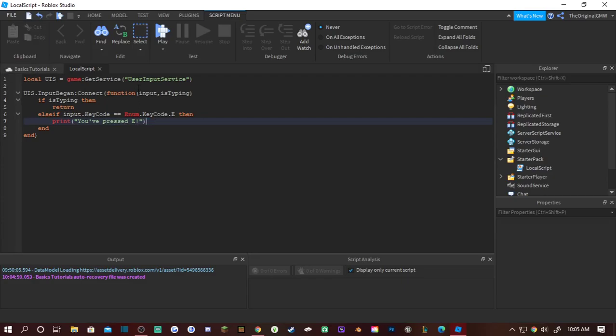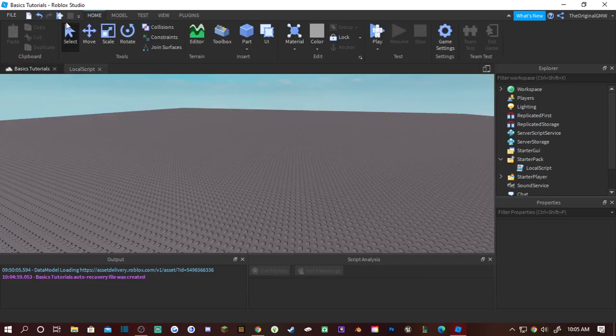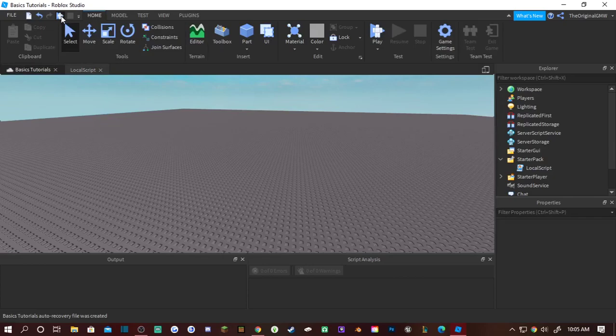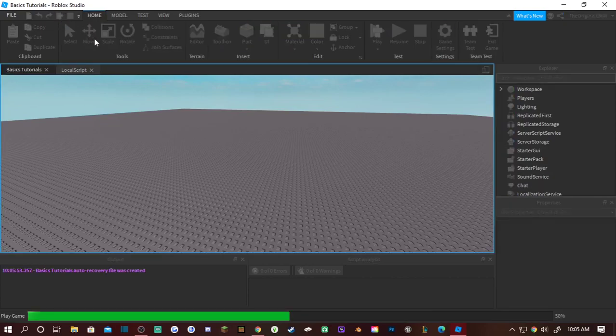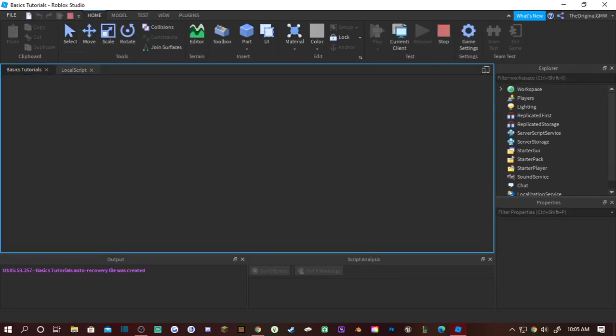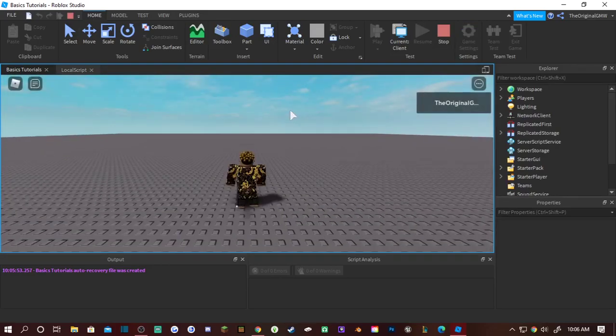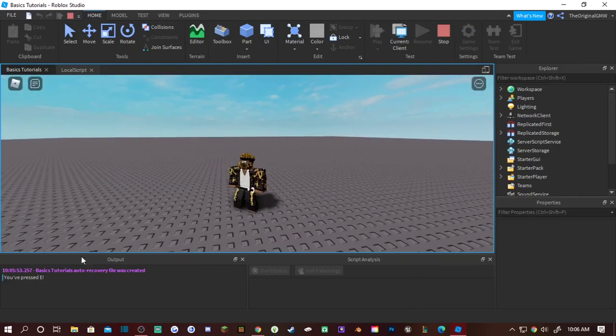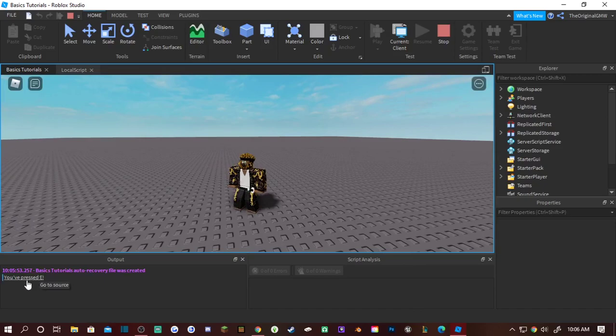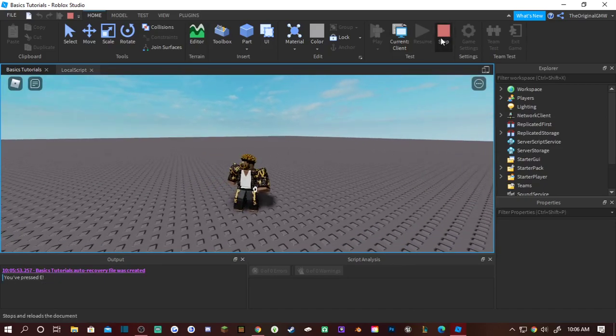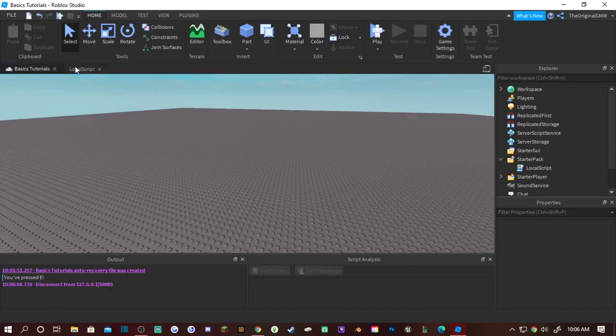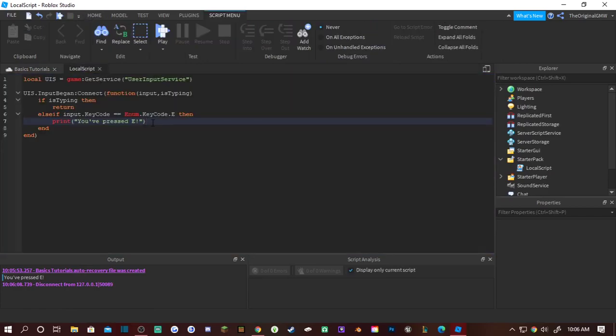And then we're gonna do print you press E. So now as we run this, and we'll be loading... You press E and it says you've pressed E. So yeah that's how you do keyboard.